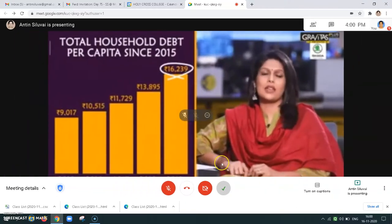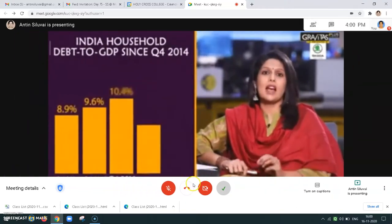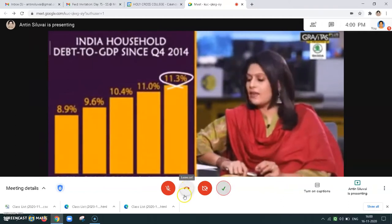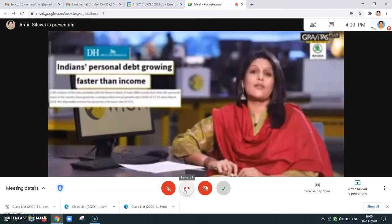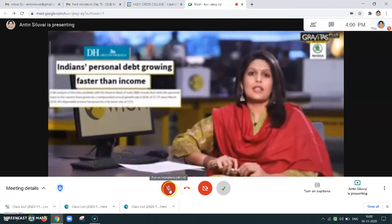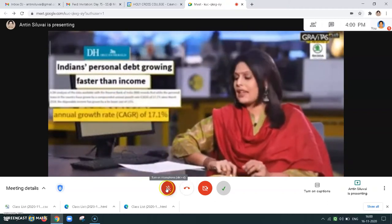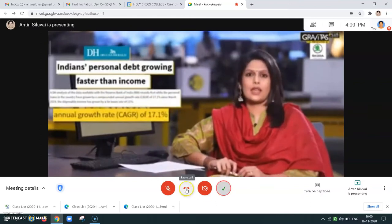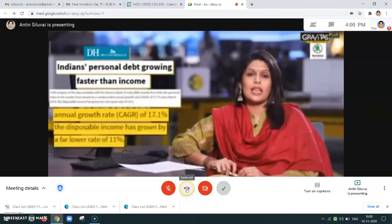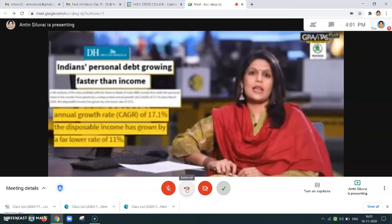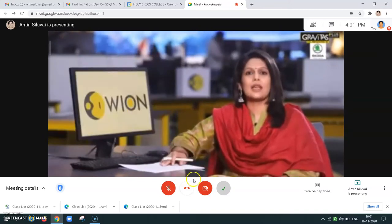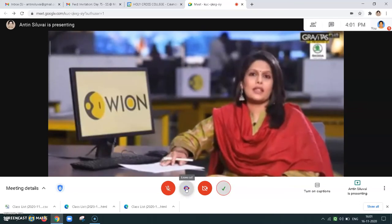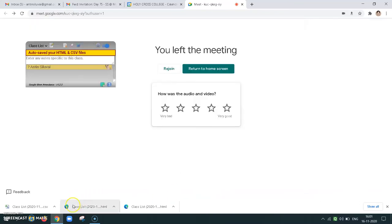Now as I think the meeting is over, if the meeting is over and we need to leave, it is leave call. We can just click on it and leave the meeting.